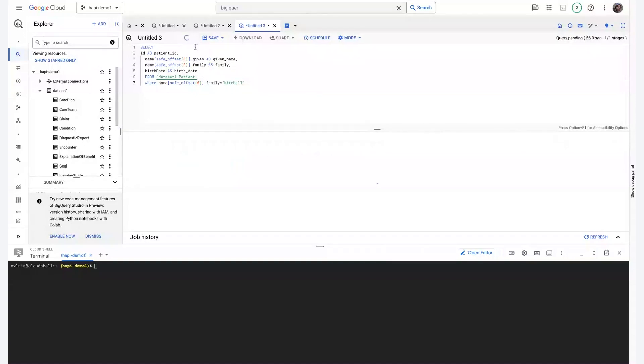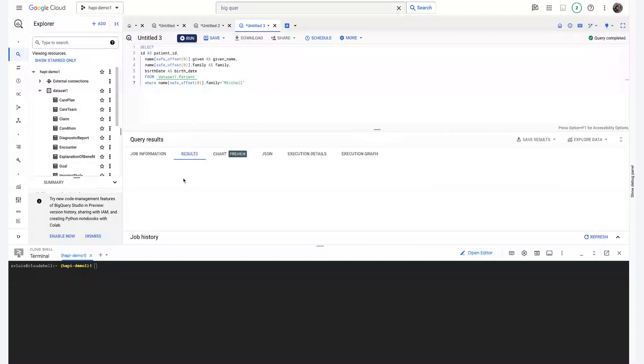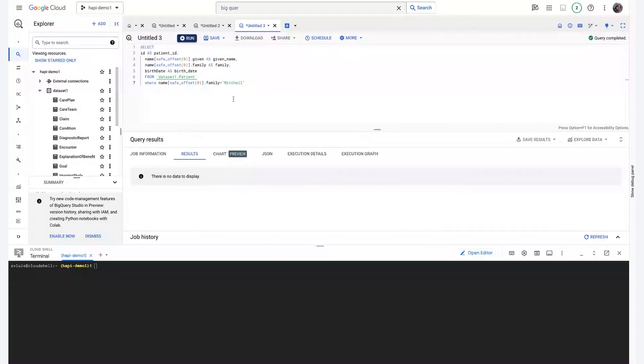As we can see, when I run this query, there will be no data to display, meaning there's no patient that matches these conditions.